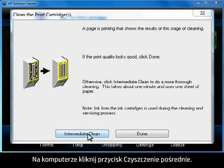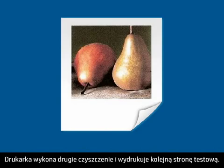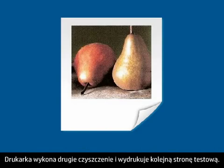On your computer, click the Intermediate Clean button. The printer will perform a second cleaning and print another test page.